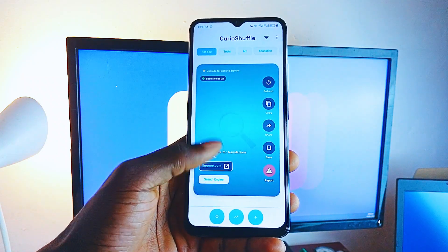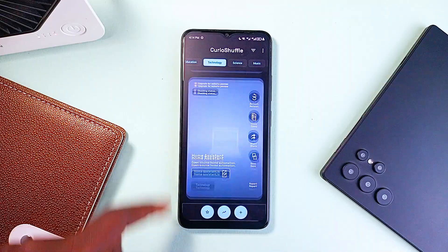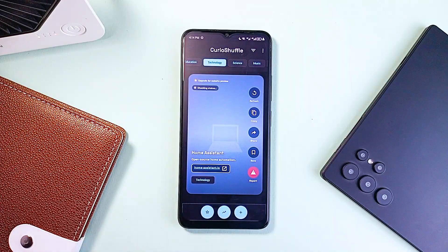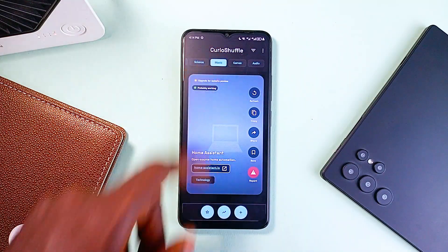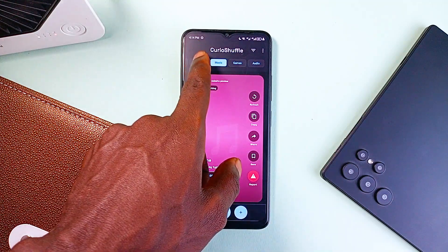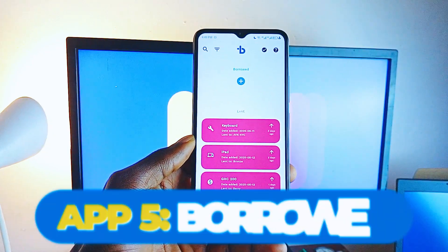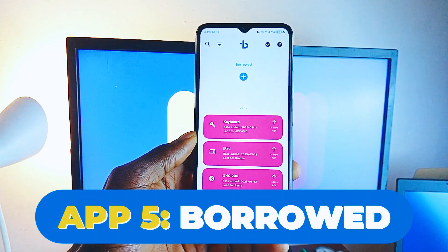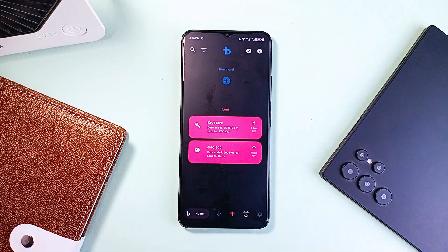Curio Shuffle also lets you explore by category or preview websites before diving in. Features like a voting system, offline access for saved favorites, and one-tap sharing make it more than just a curiosity engine. It's wrapped in a sleek Material You design interface with light and dark modes, and it's both intuitive and delightful. Best of all, it is free with a one-time upgrade option.